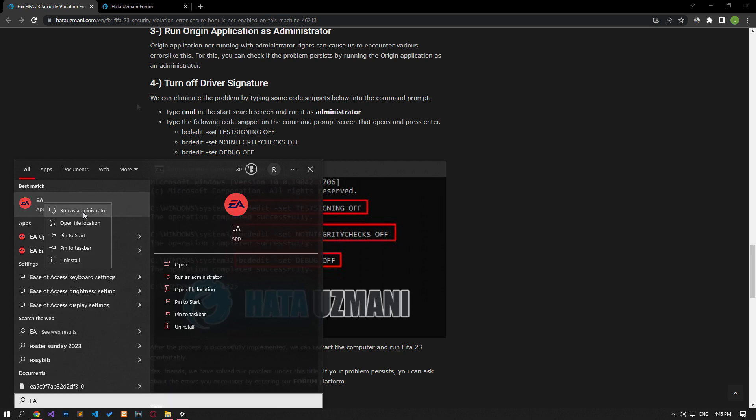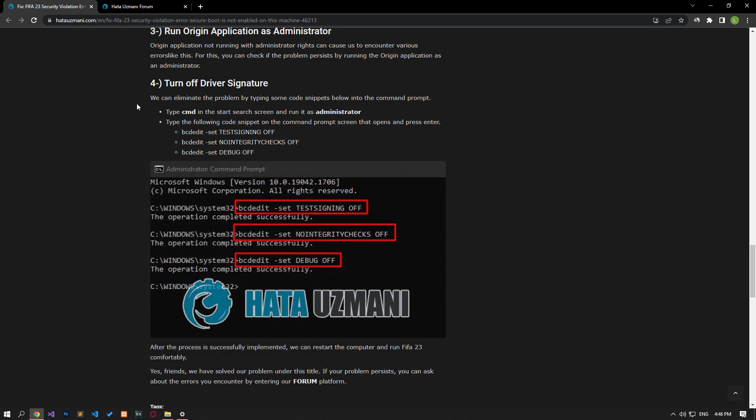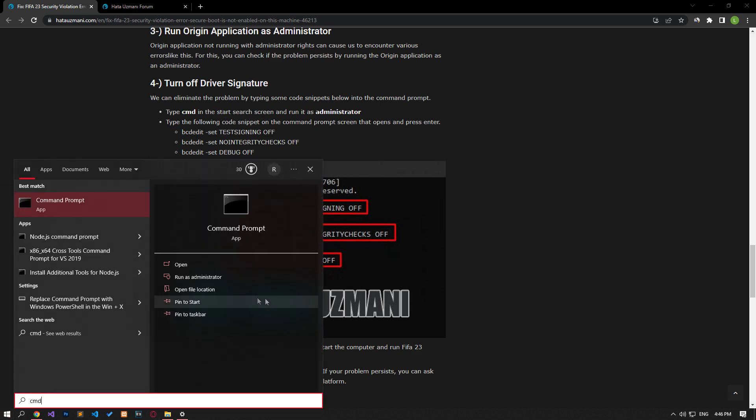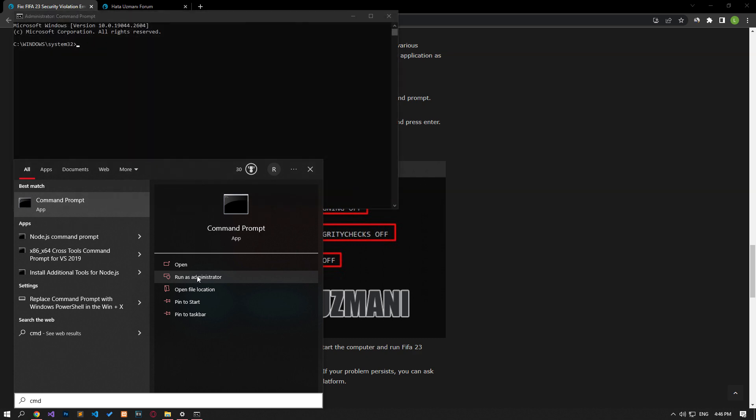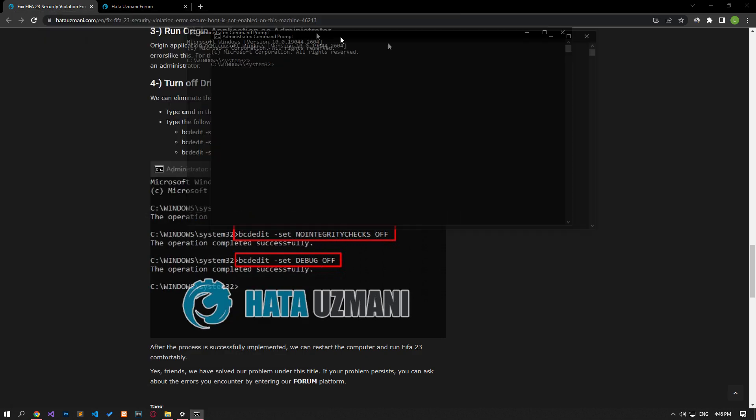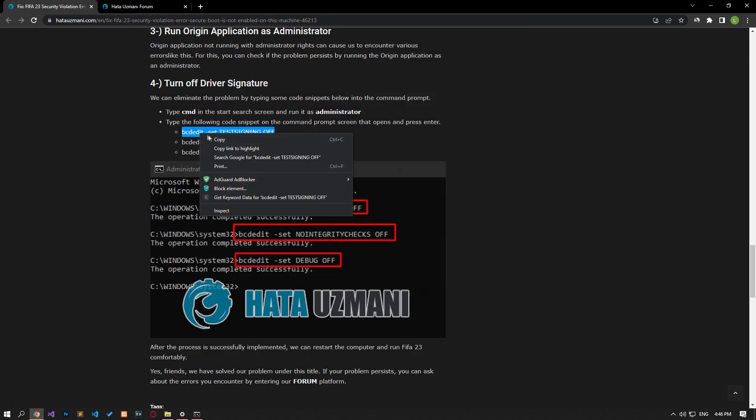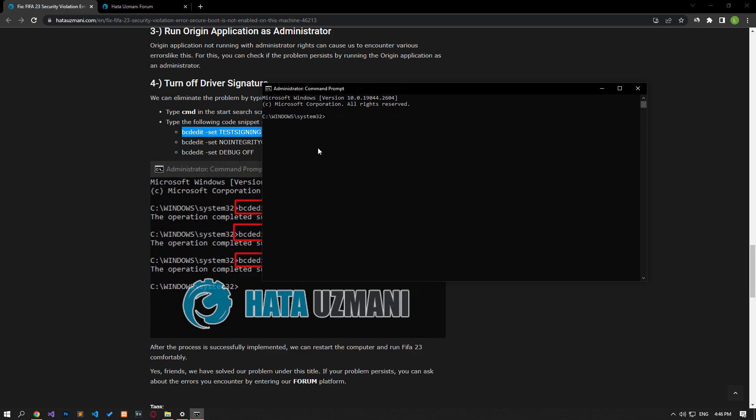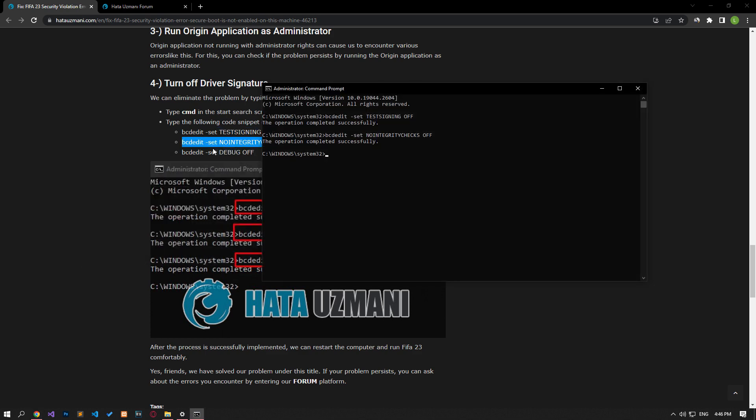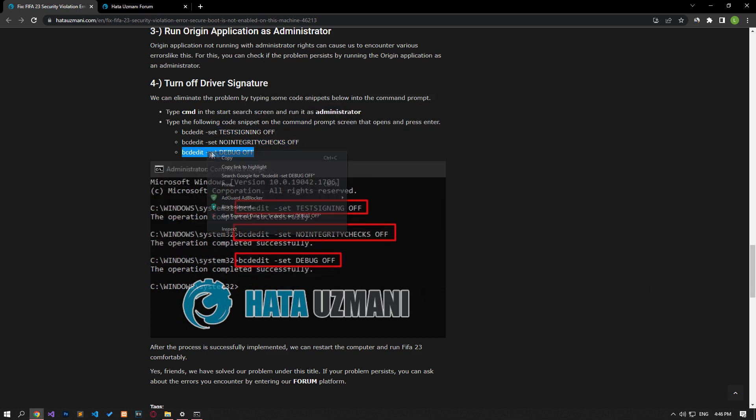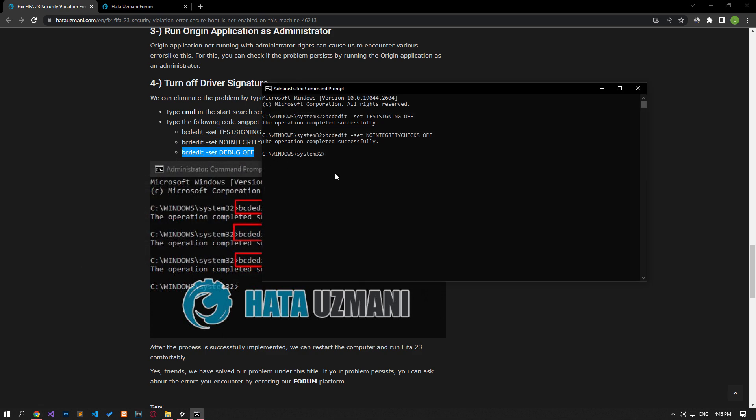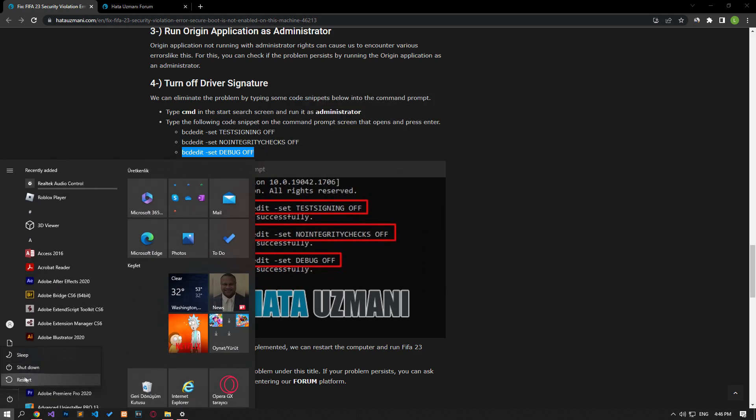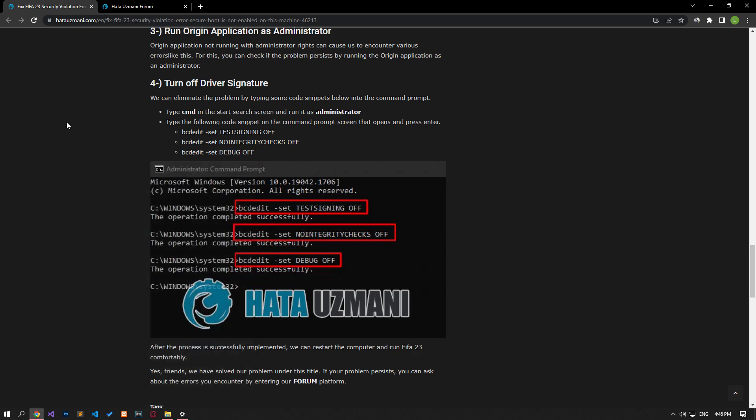We can eliminate the problem by turning off the driver signature. To do this, type CMD in the start search screen and run it as an administrator. Paste the codes in the article in the command prompt window that opens and press enter. After the process is complete, restart the computer and check.